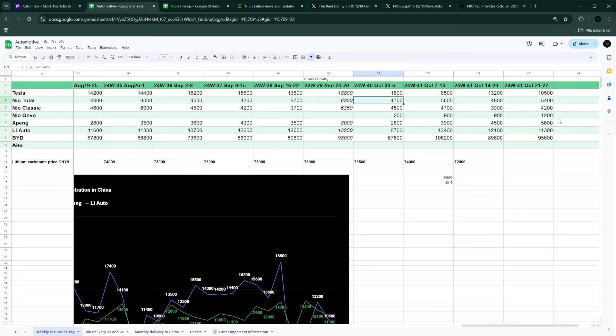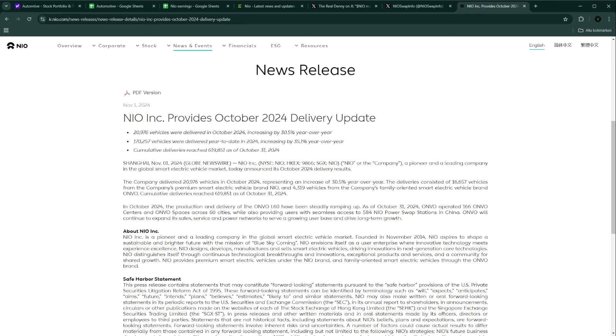The question is why did we get such a low increase over the last four days of the month, especially knowing that traditionally the last week of the month is extremely good. It's interesting because they said that ONVO would be around 5,000 cars. They managed to do 4,319. We can see here on the press release that of the 21,000 or so cars delivered, ONVO consisted of 4,319 and the traditional NIO brand consisted of 16,657 cars. I was fearing a little bit as ONVO started to ramp up—is ONVO going to cannibalize the NIO numbers? In one way this kind of looks like it sadly.